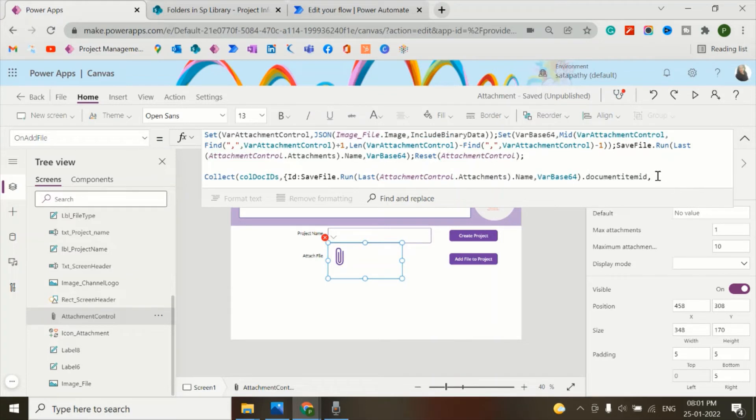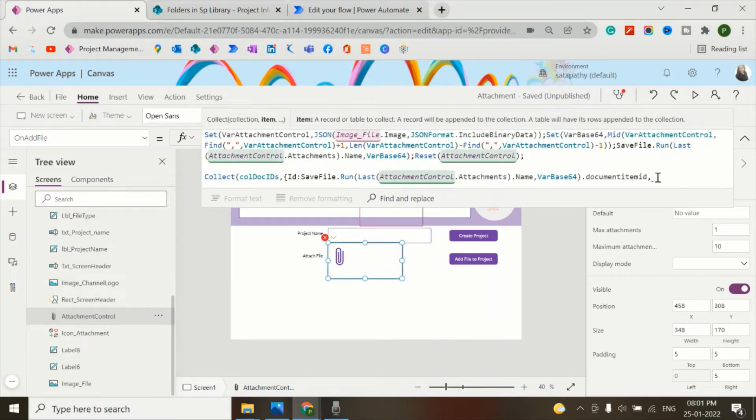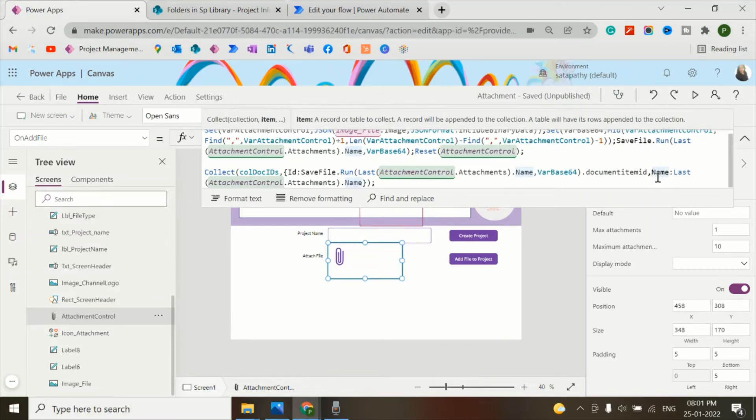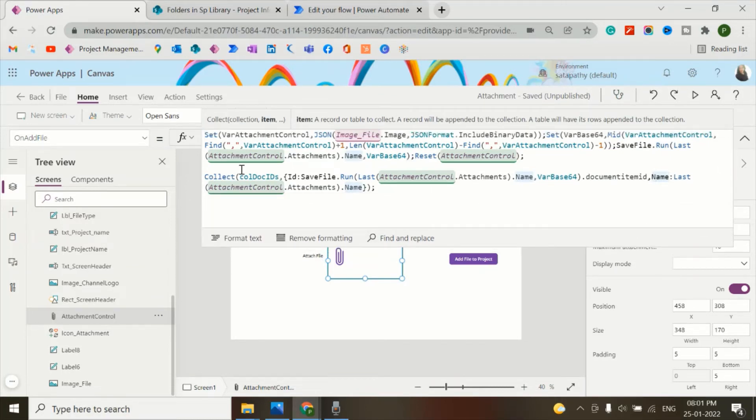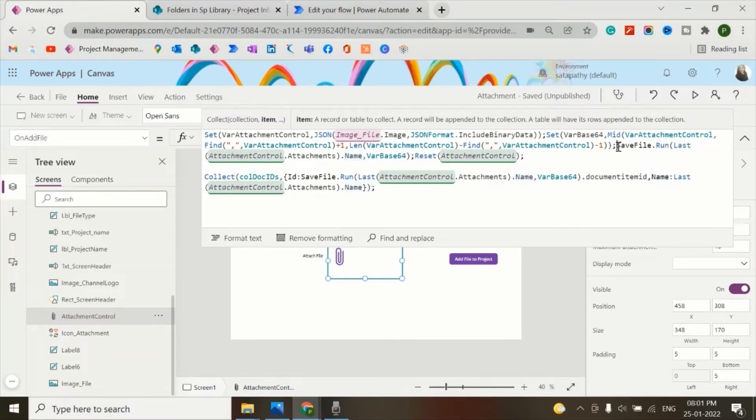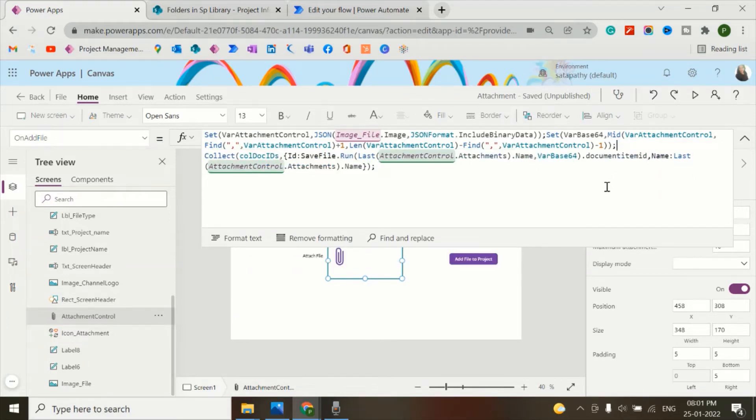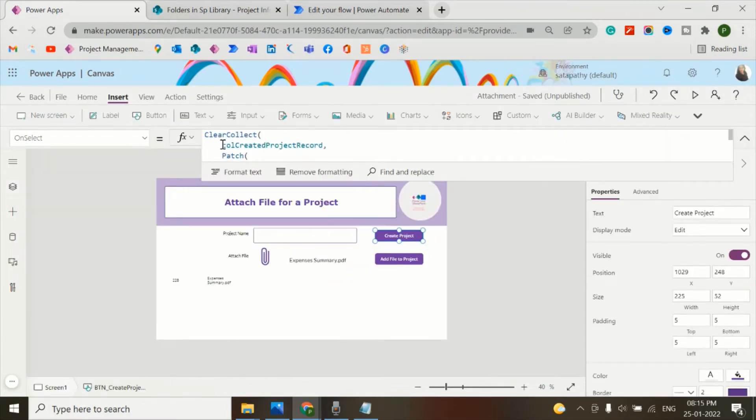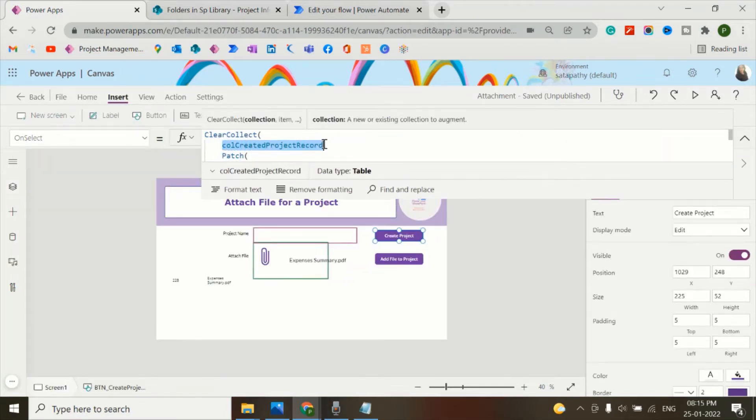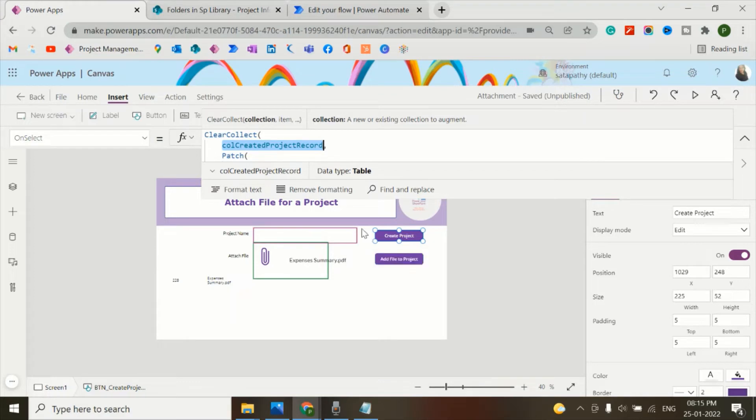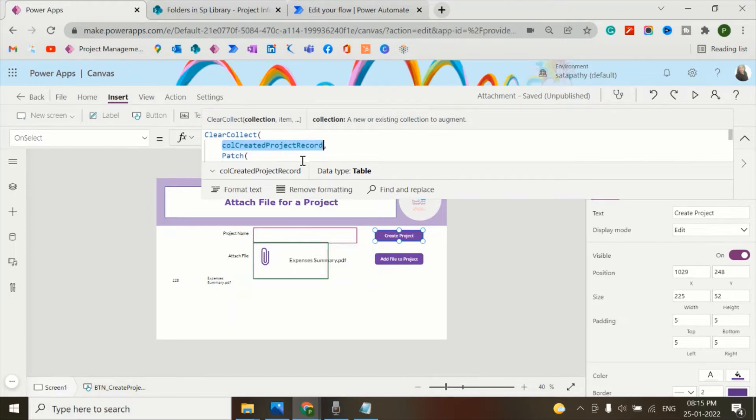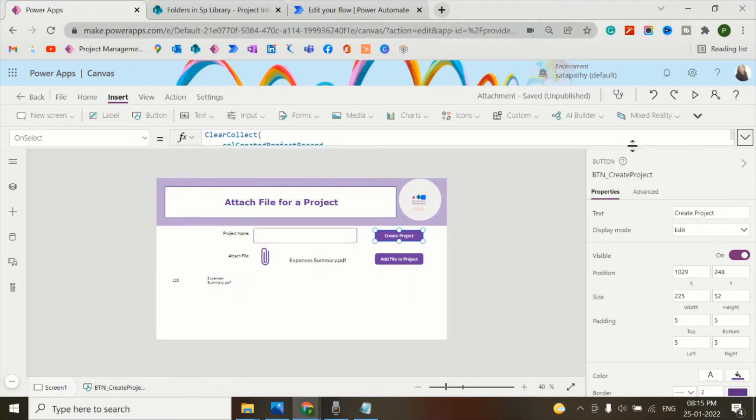In that collection, we'll have ID column and also the name column. The name will be stored the same as the attachment control attachments name. So for this, I'll just remove the earlier Power Automate code. I have created here another collection called createdProjectRecord. In this, I store all the project information which we create using this text input.